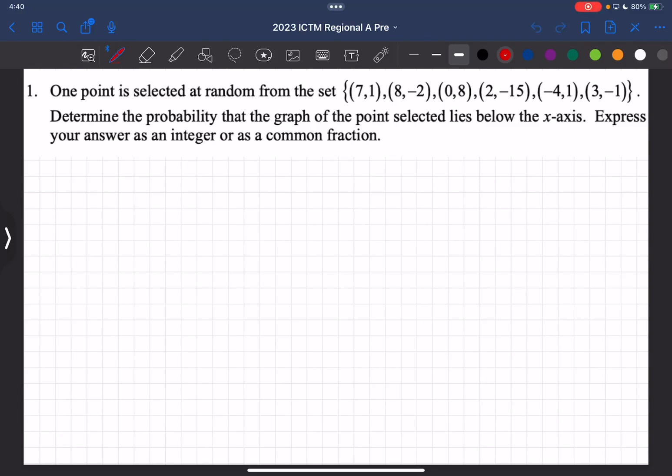All right, thanks for clicking on this video. Grab some paper, grab something to write with and a calculator, and follow along as we go through the 2023 ICTM Regional A Pre-Calculus Contest.